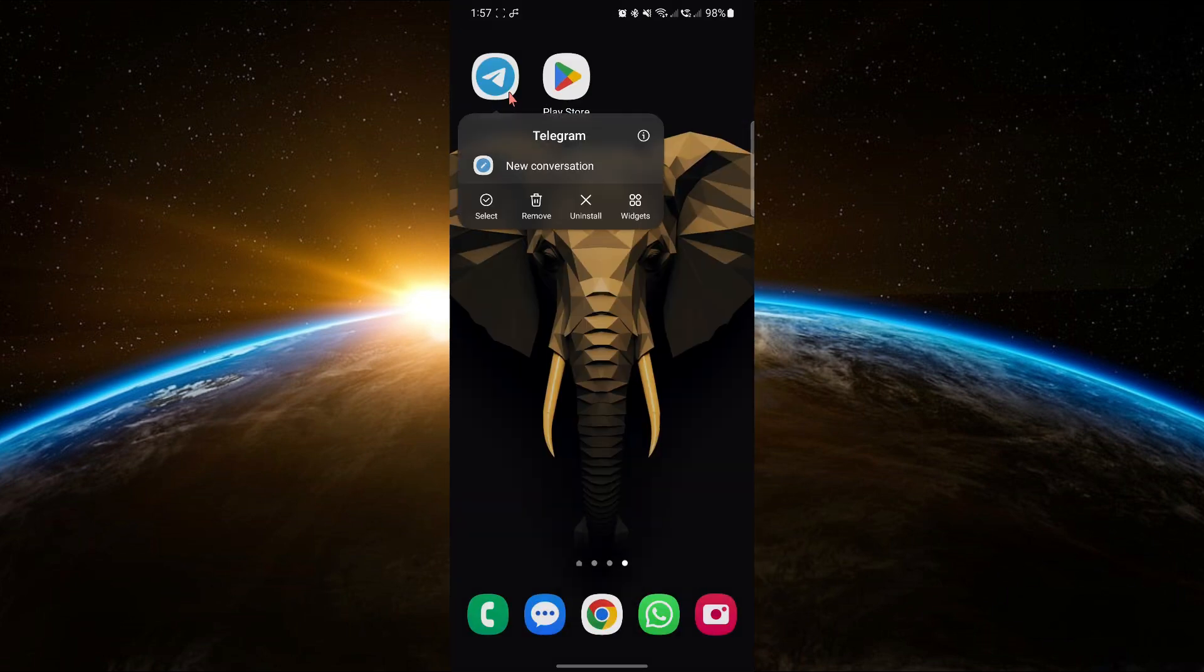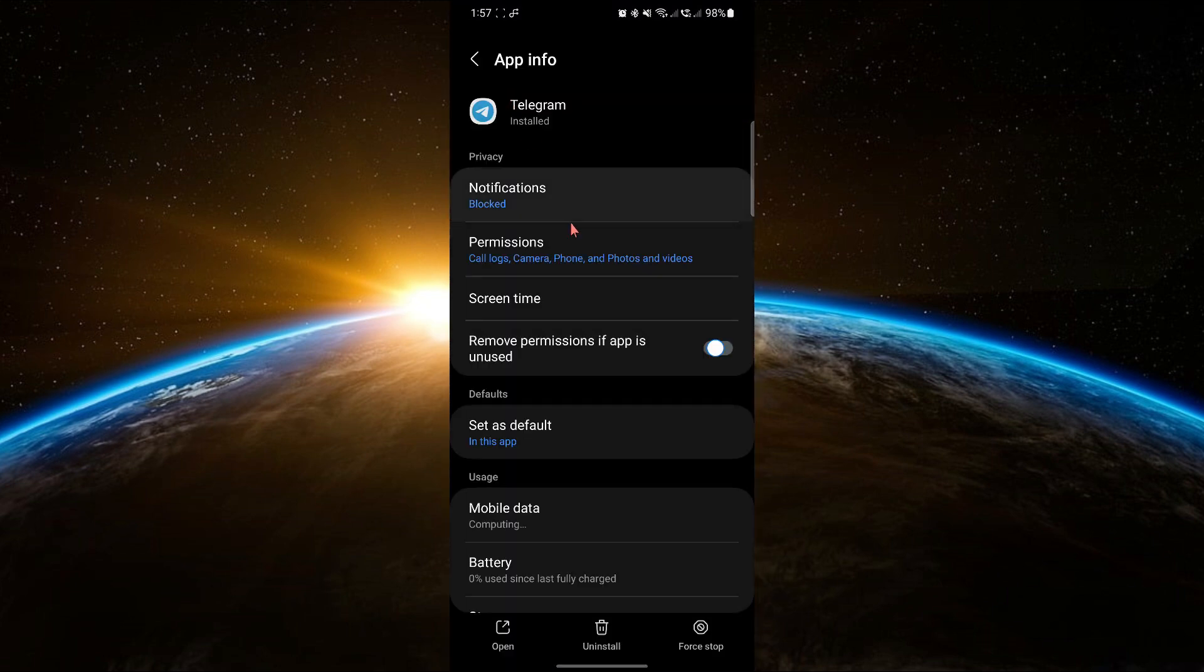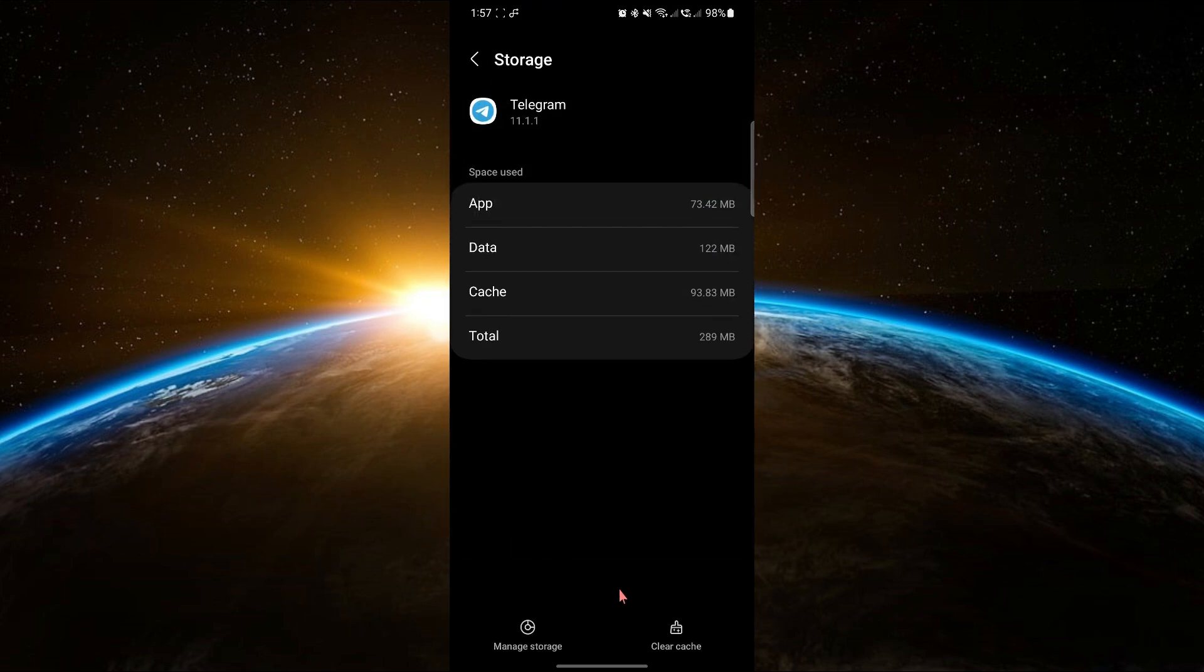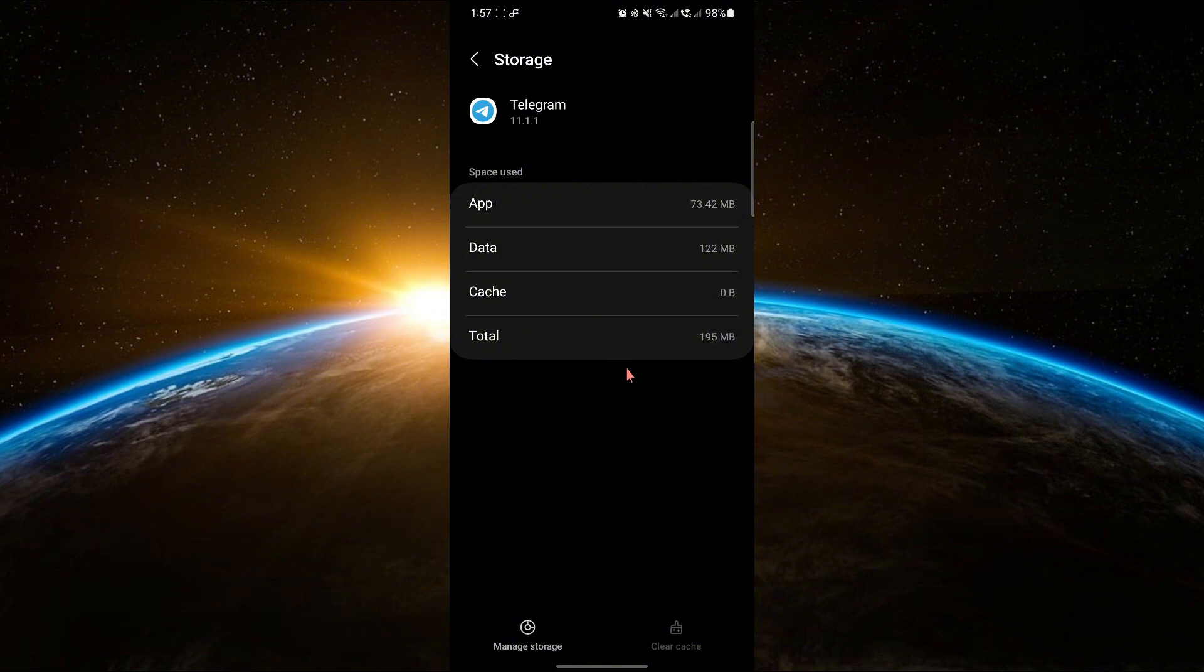If there are no updates, go back to App Information, tap on Storage and Cache and clear the cache. Restart your device and check if the problem is resolved.